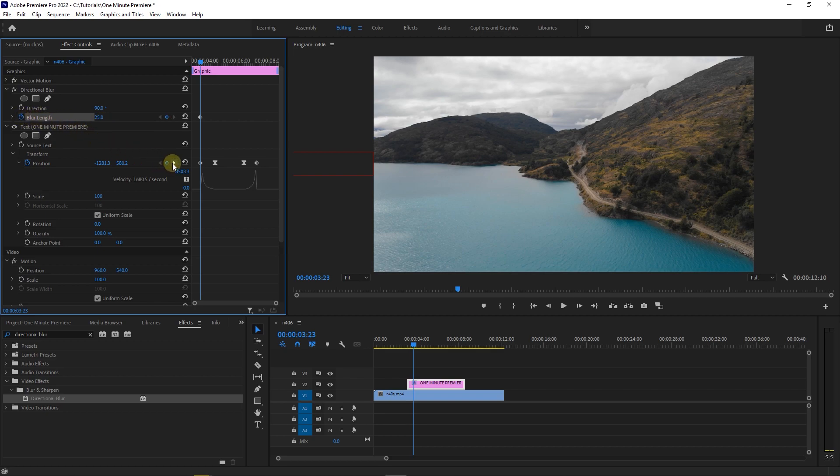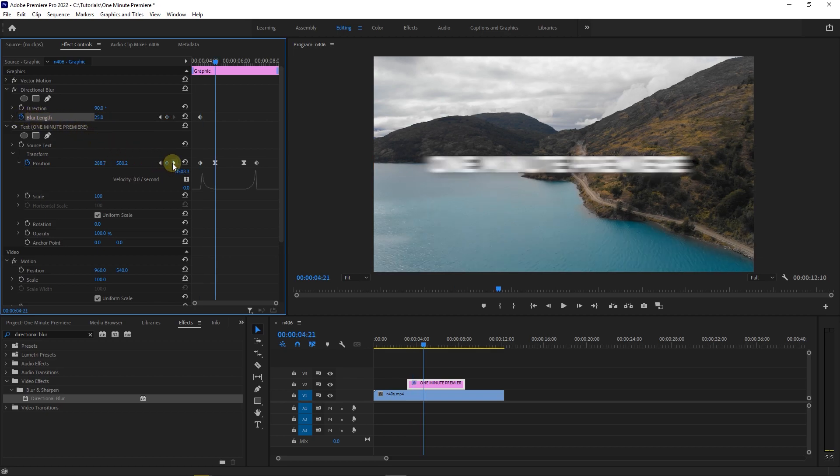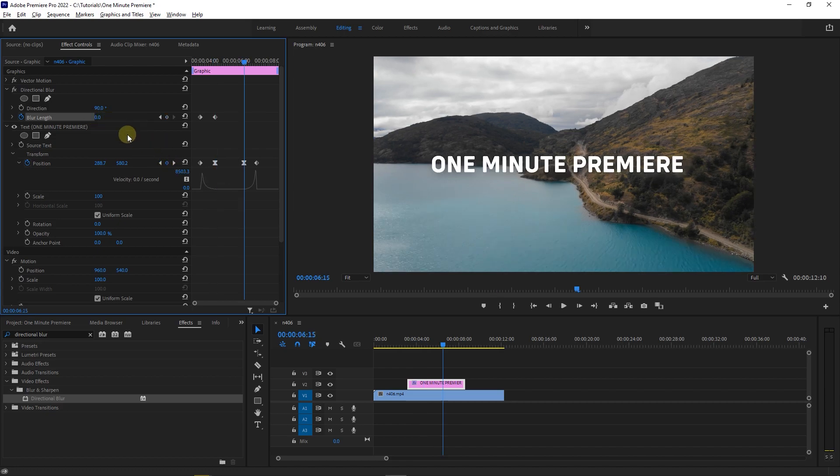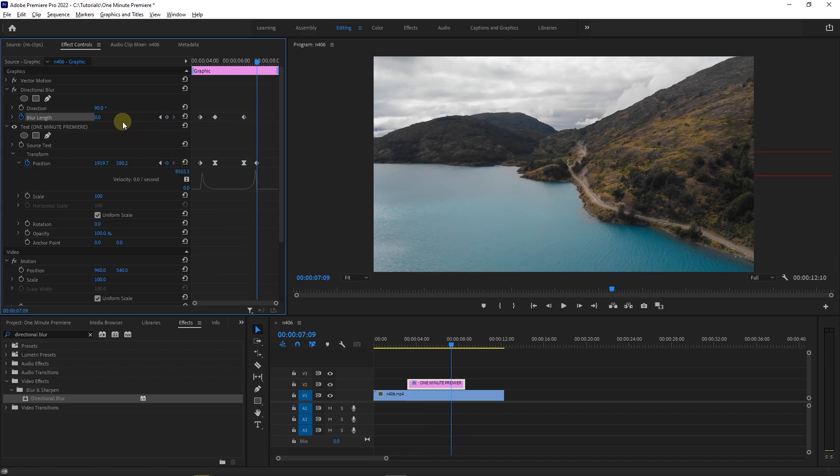Go to next keyframe and set the blur length to zero. Go to next keyframe and click on the circle button to add a keyframe with blur length zero. Go to last keyframe and set the blur length to 25.